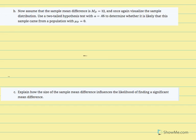For part b, now assume the sample mean difference equals 12 — up from 3. Visualize the sample distribution and use a two-tailed test with alpha 0.05 to determine whether it is likely that the sample came from a population with mu D equal to zero. The critical t has not changed because sample size and alpha level remain the same.